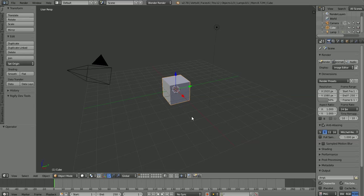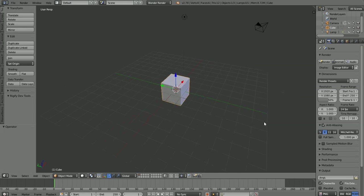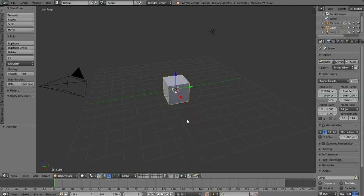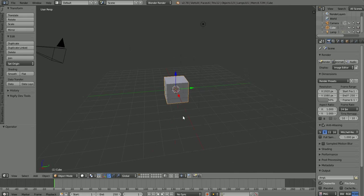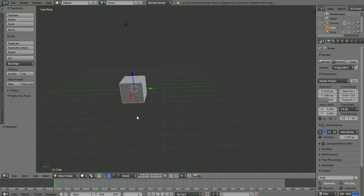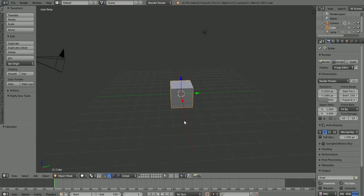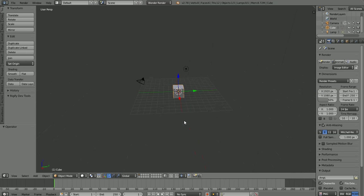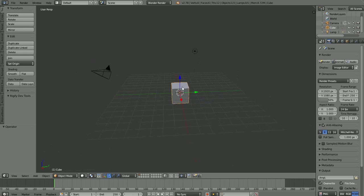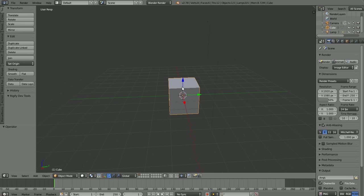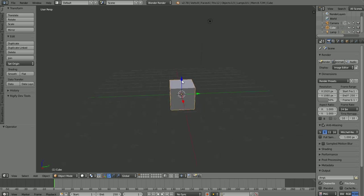To move around in the 3D view, if you have a three-button mouse, hold down the middle mouse wheel and drag to rotate around and look at your objects from any angle. Hold Shift and the middle mouse wheel to pan without rotating. Scrolling the wheel zooms in and out. If you hold Control and the middle mouse wheel and move the mouse, you get a smoother zoom in and out.